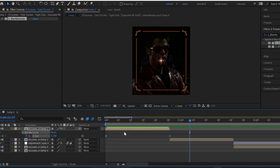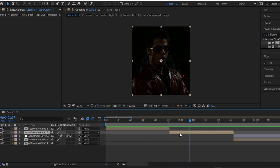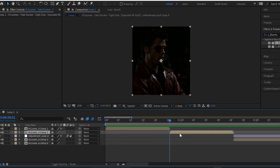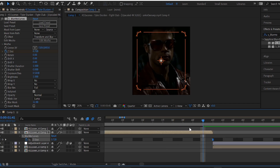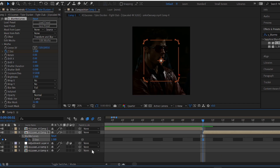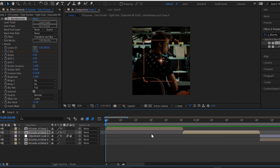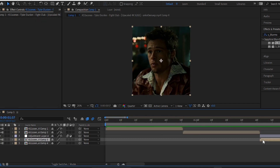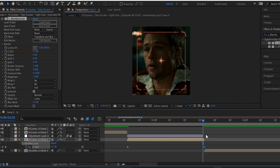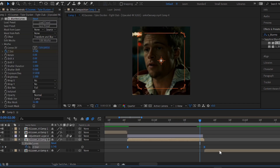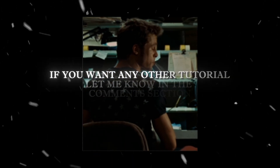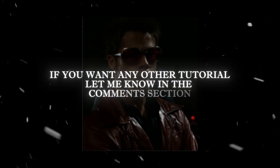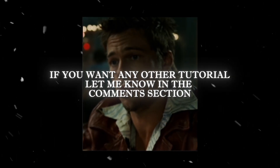Now, copy both of the keyframes and paste them on the clips. Let me know in the comment section.